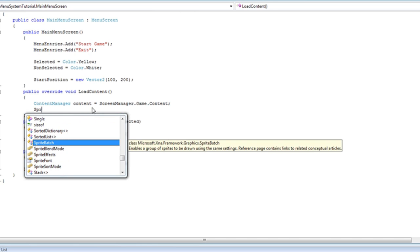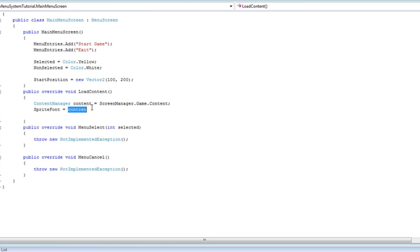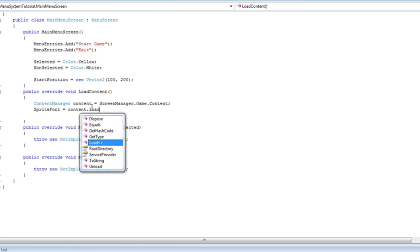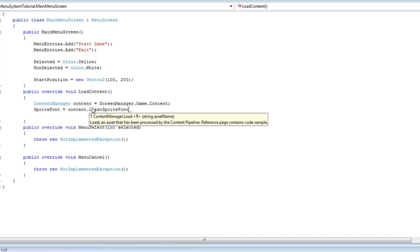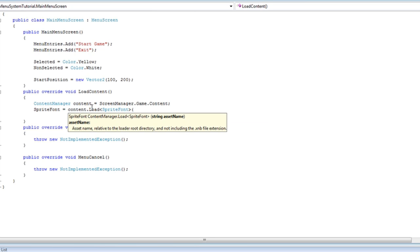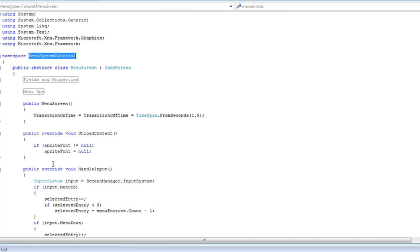spritefont is equal to content.load spritefont and we need to pass the asset name of our sprite font, which we have added at the beginning of the tutorial. That is the asset name, and when we unload content the menu screen takes over for that and it unloads the sprite font.